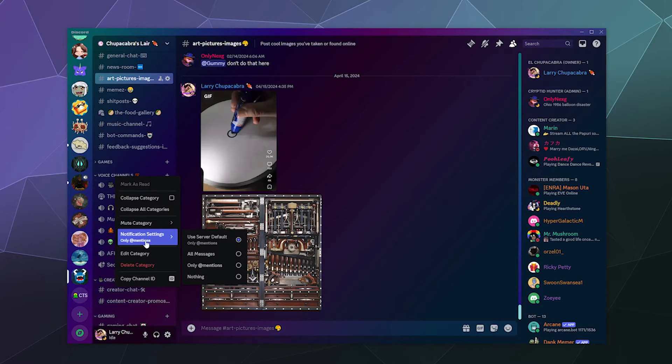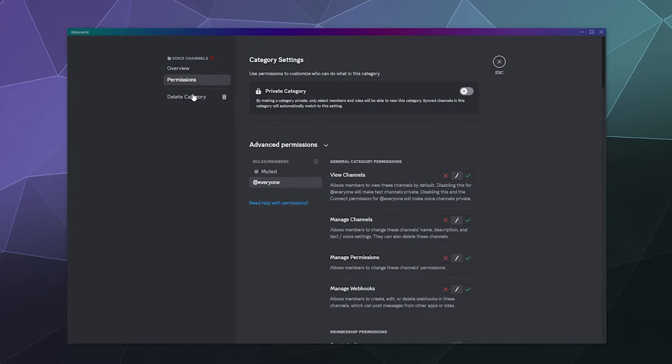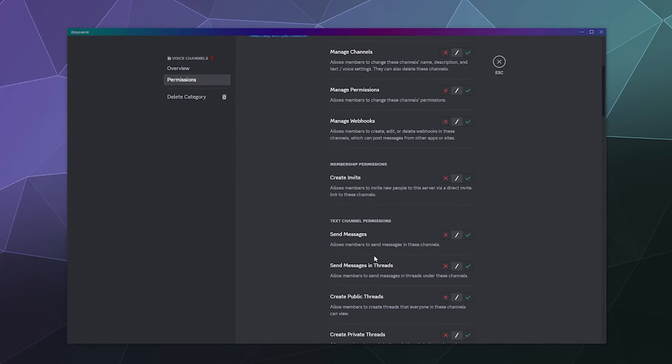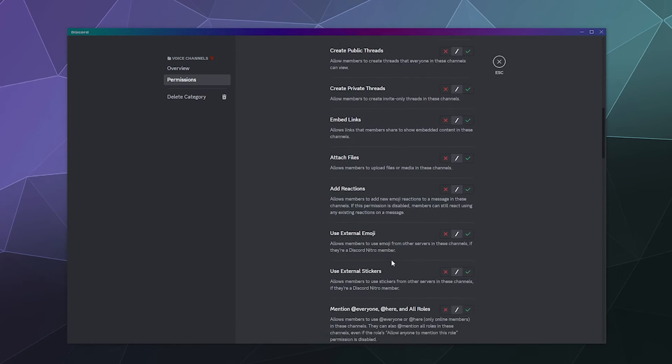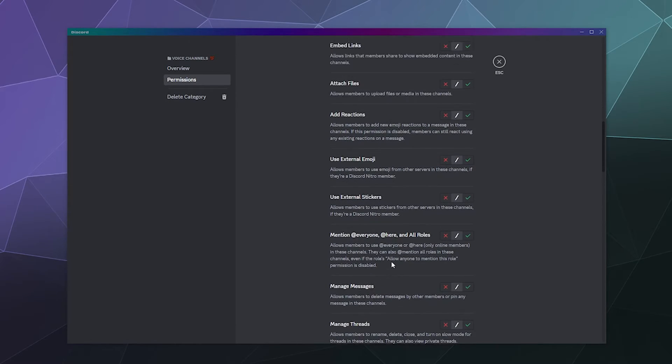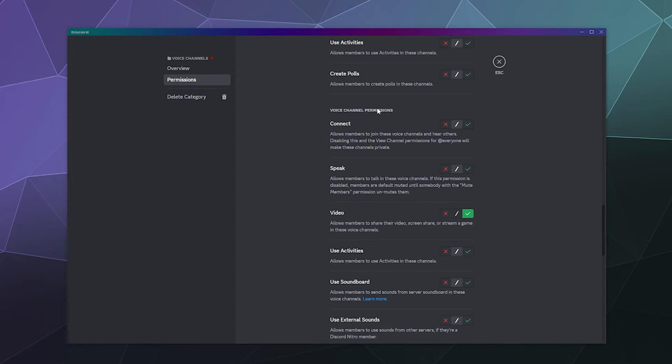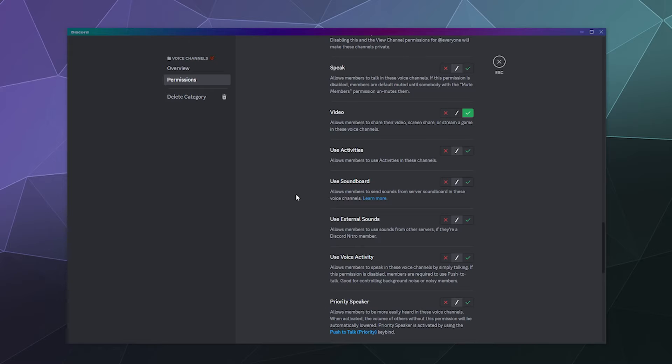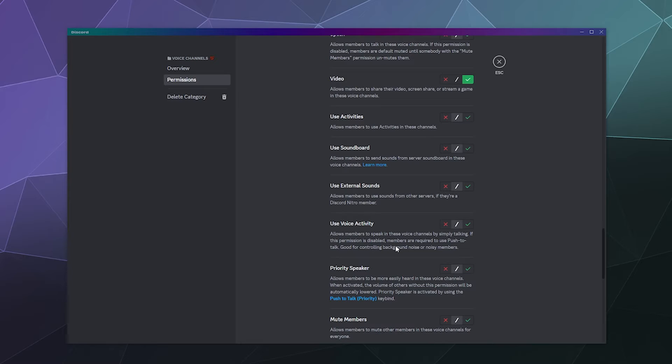What we want to change is down here. There should be something that says voice activity. So underneath voice channel permissions, you should see 'use voice activity' and it says 'allows members to speak in these voice channels by simply talking.' If this permission is disabled, members are required to use push-to-talk.